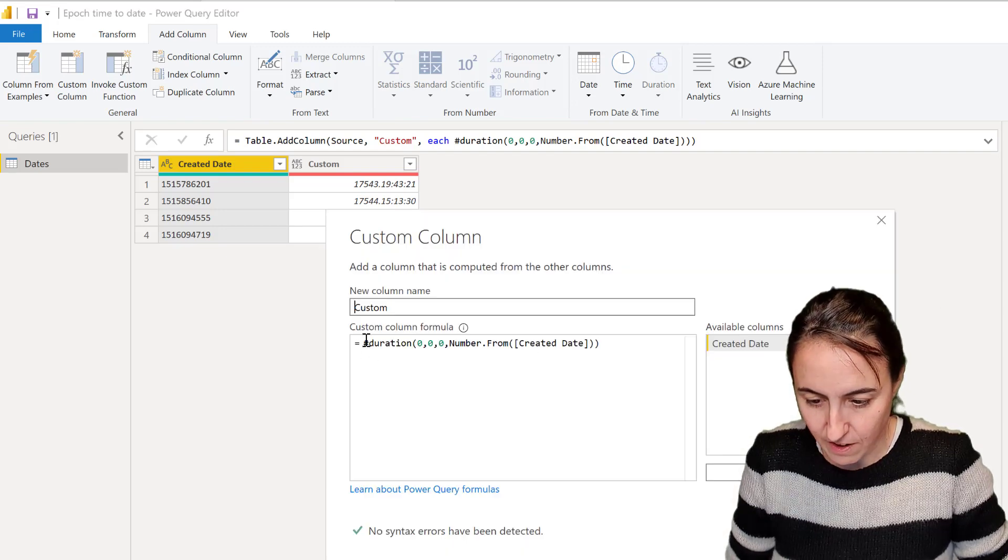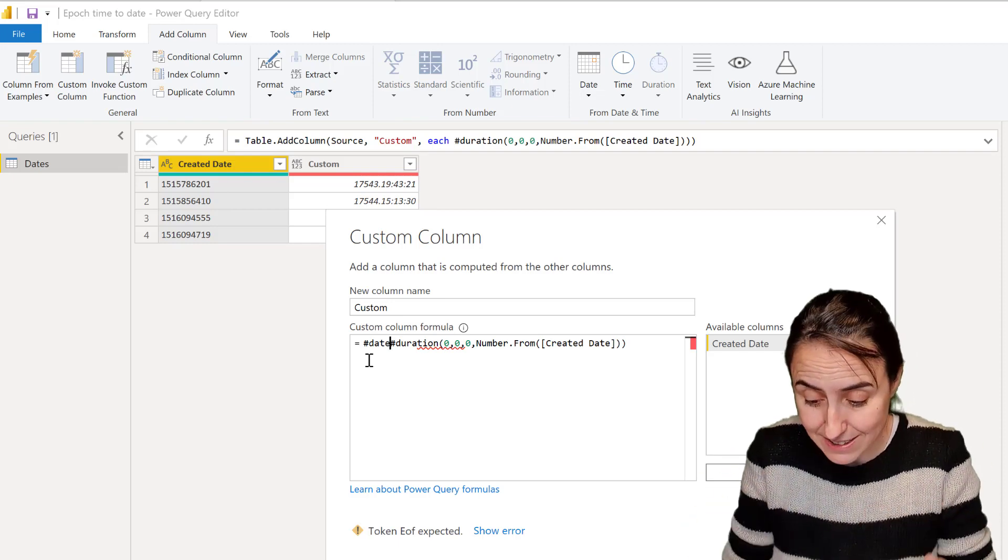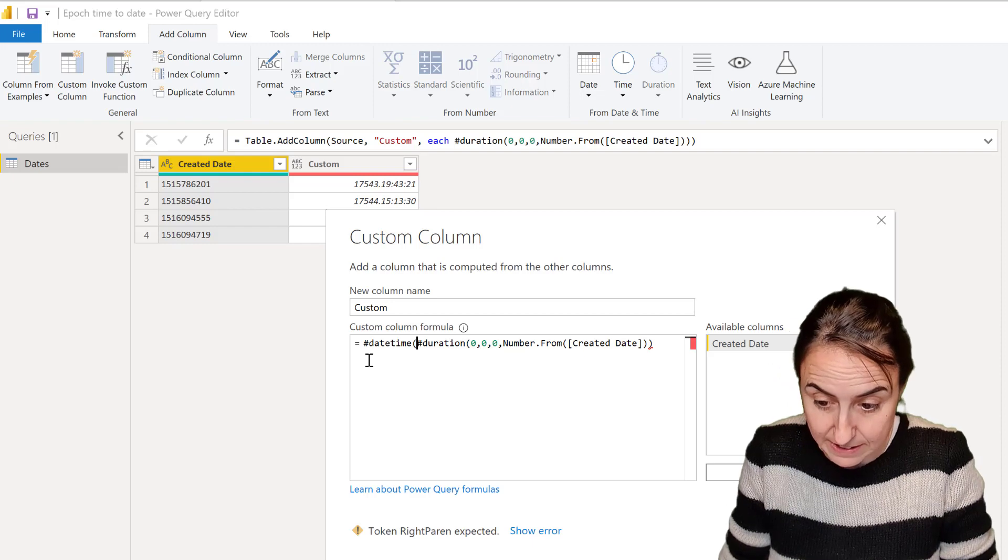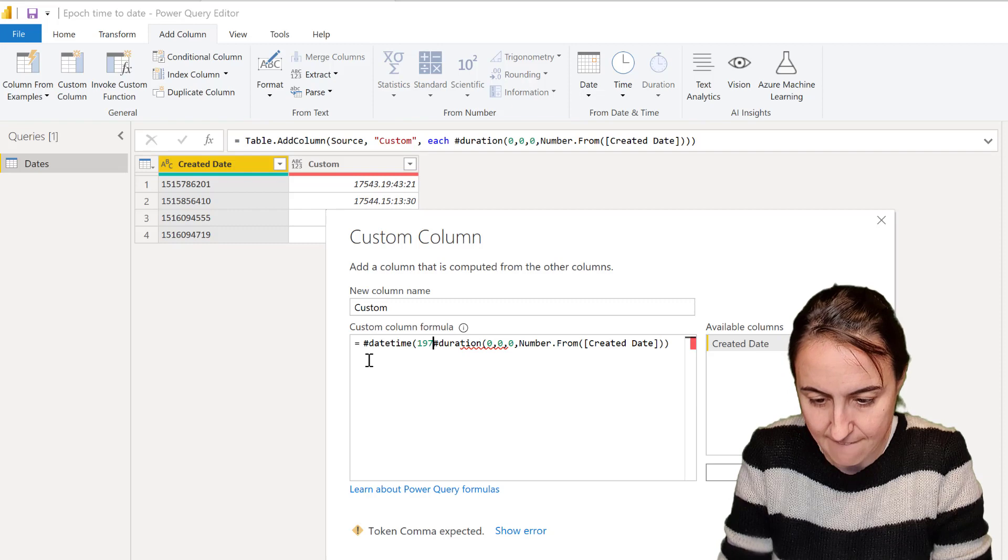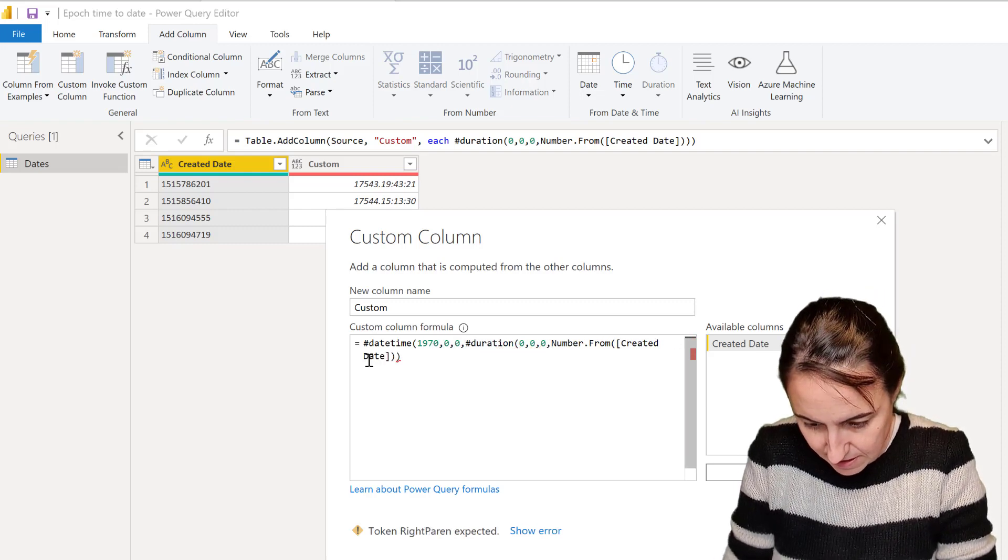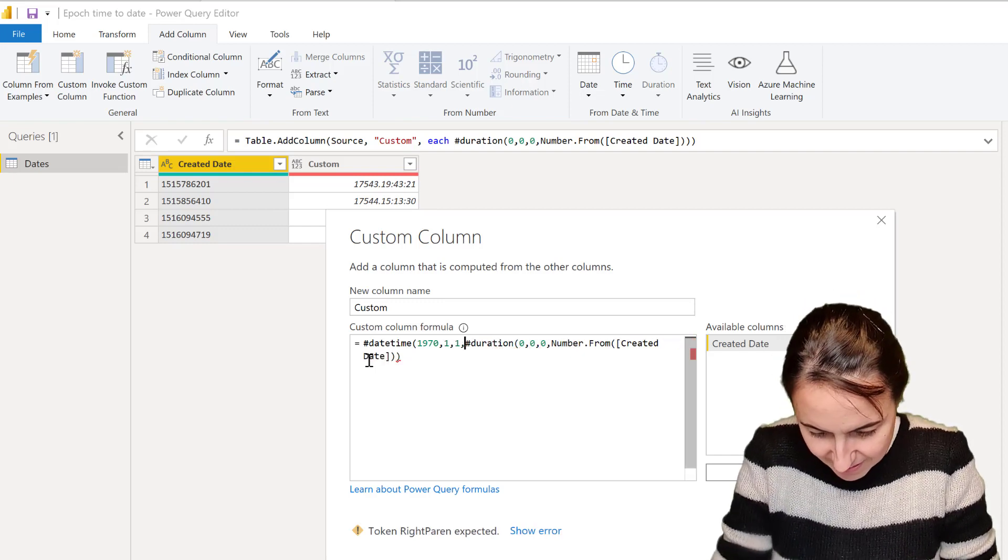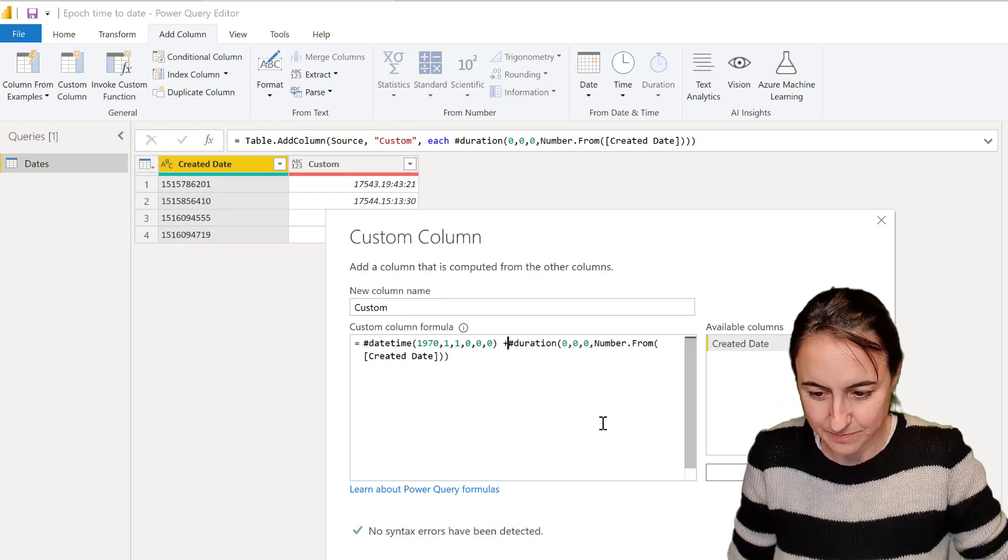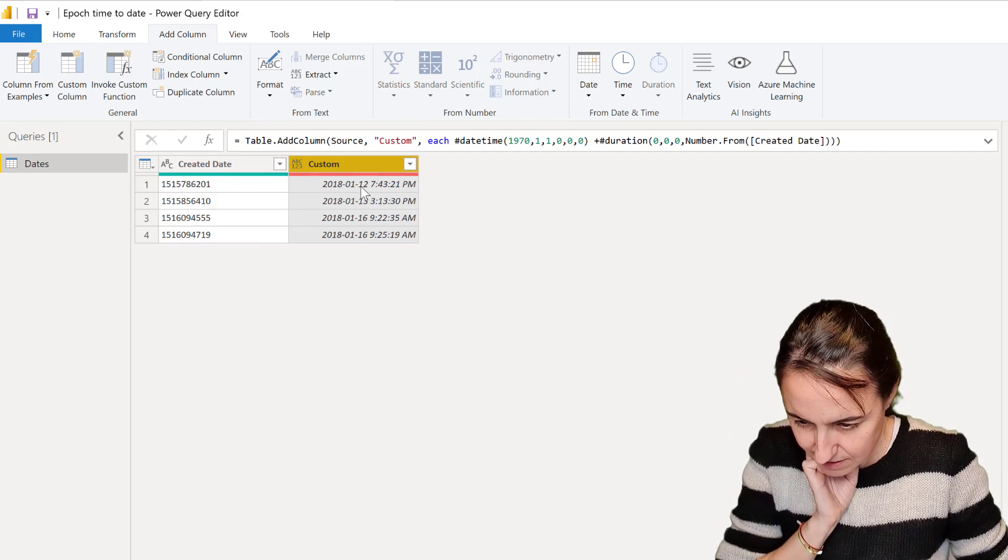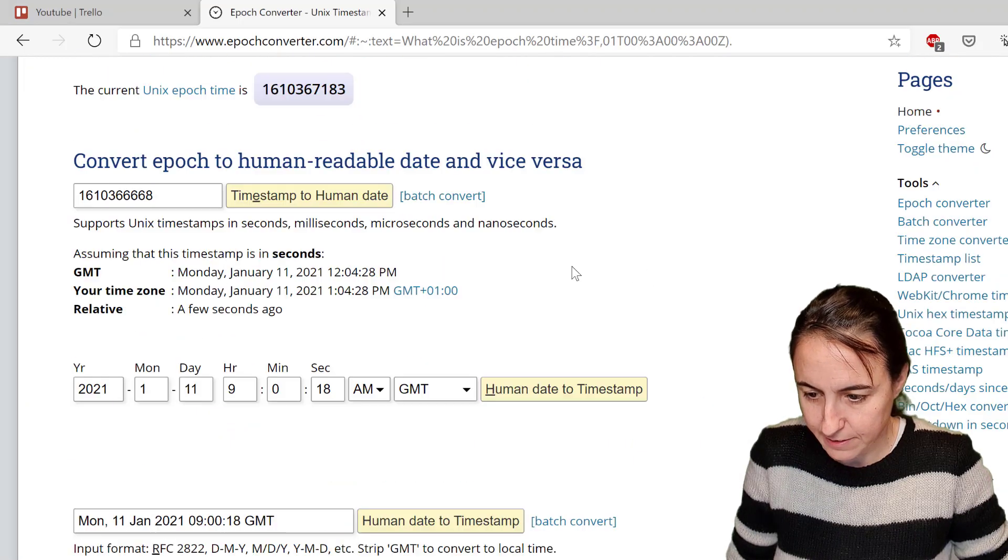To do that we need to go to datetime and hardcode 1970 as a datetime. So datetime - it is 1970, then it's year, month, and then it's the first of the first, and then it's hours, minutes, seconds. Plus, fingers crossed that I'm doing this right, and here it says 2018-01-12. Let's see on the website if that is correct.